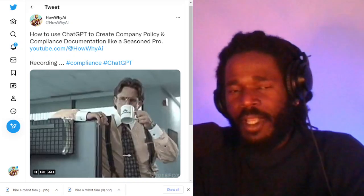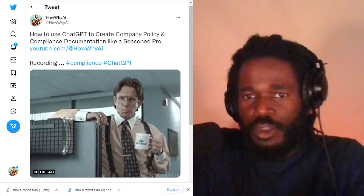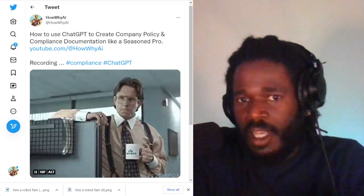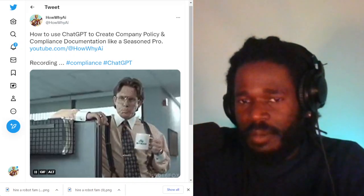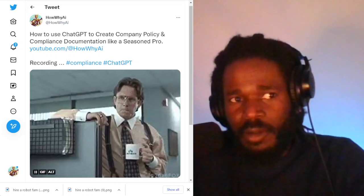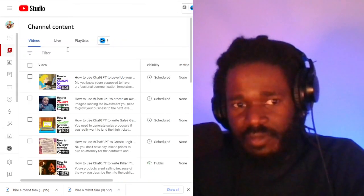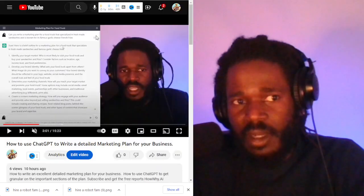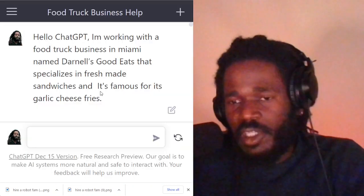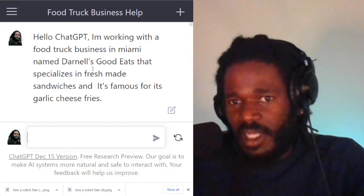Welcome back. I'm your host Darnell Jackson. In this video, I'm going to be teaching you how to use ChatGPT to create company policy and compliance documentation like a seasoned pro. We're continuing to build on the same example — we're using the food truck. Check out all of the previous videos so you can get updated on what is going on. Let me jump right over to ChatGPT — I am using the food truck example, so you can see it there.